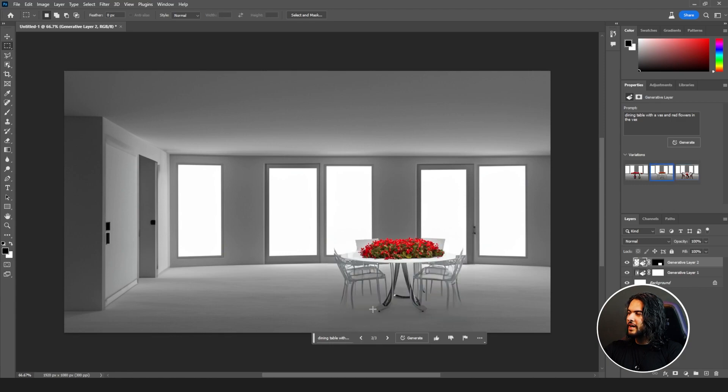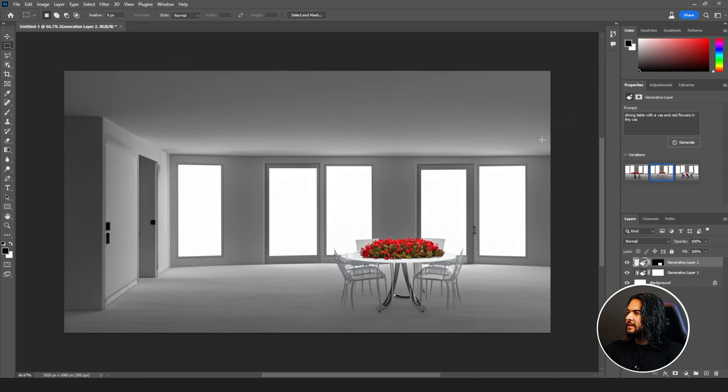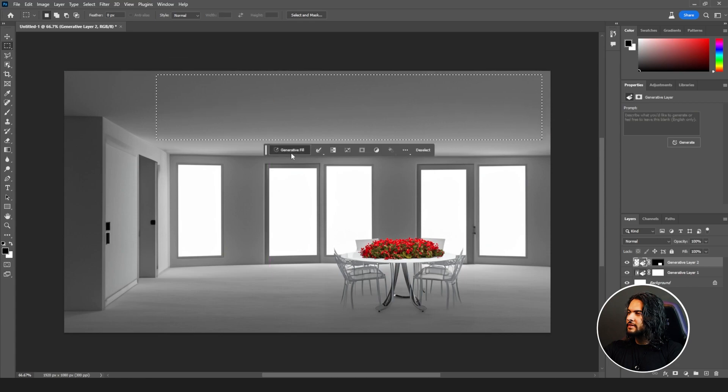Let me select this area and write lights.